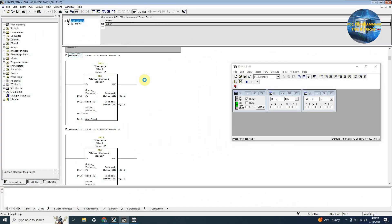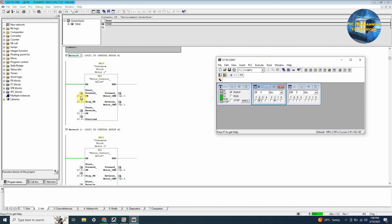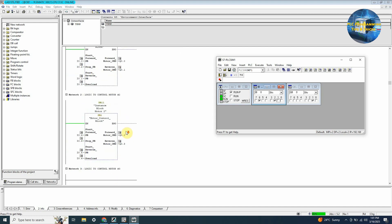Let's download this program to the PLC and see how it performs. If we press I0.0 once, it will turn on output Q0.0 to run motor number 1 in the forward direction. As we press the stop pushbutton I0.2 once, it turns off output Q0.0. As we press I0.1 once, it will turn on output Q0.1 to run motor number 1 in the reverse direction. As we press the stop pushbutton I0.2 once, it turns off Q0.1 and the motor stops.